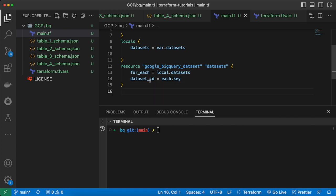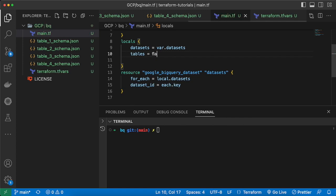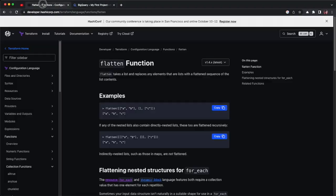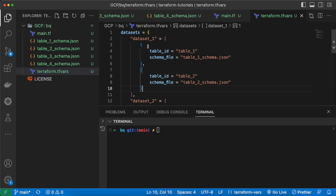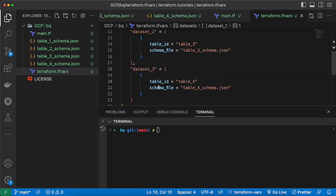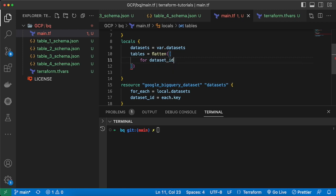Now we need to create tables. First I'll flatten all the tables lists using Terraform's flatten function. The flatten function takes a list and replaces nested lists into one single flat list. Inside our datasets we have multiple lists — dataset_one and dataset_two each have different table lists — so we'll combine them all. To do that I add a for loop: for dataset_id and tables in local.data_sets.